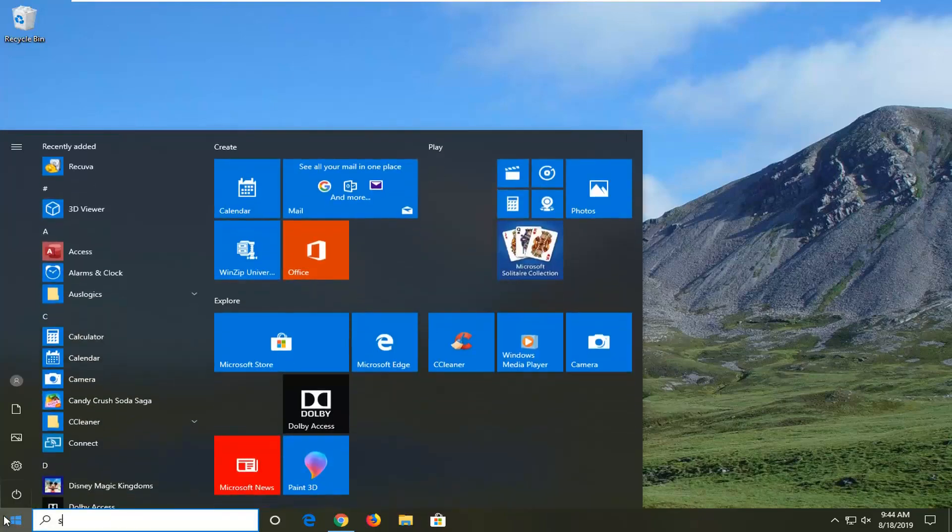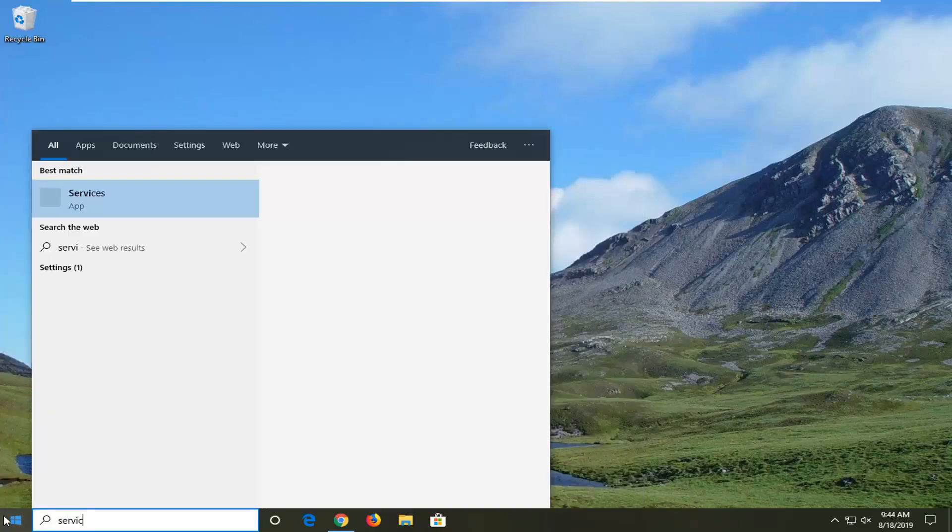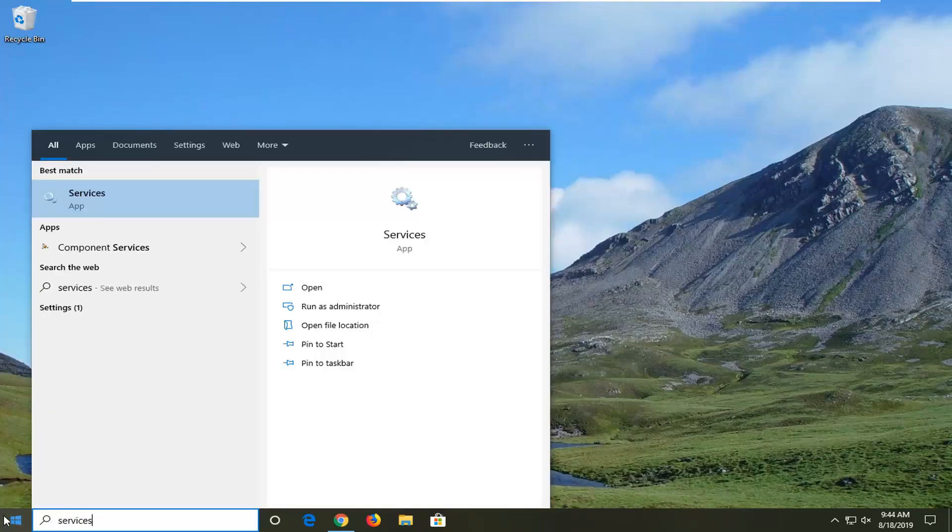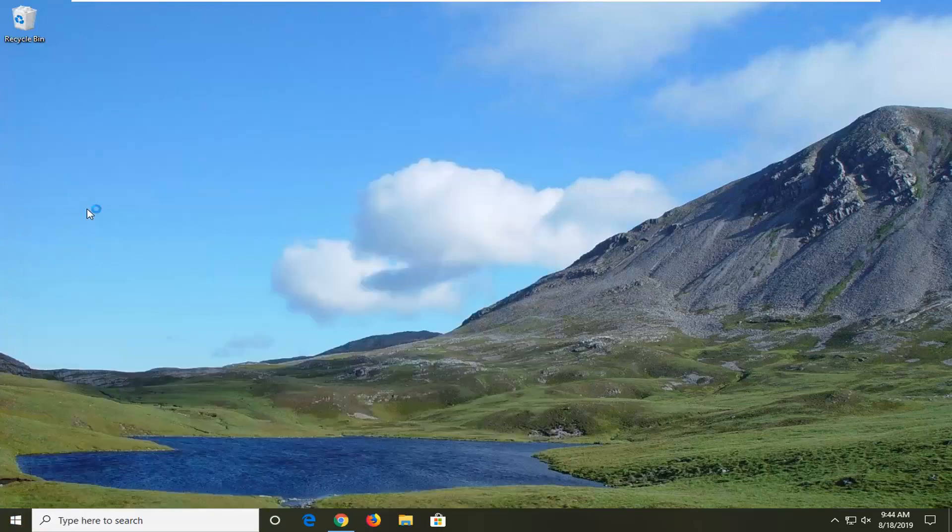So we're going to start by opening up the start menu, type in services. The best match should come back with Services desktop app. Go ahead and left click on that.